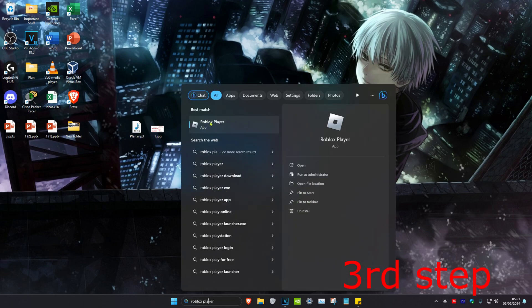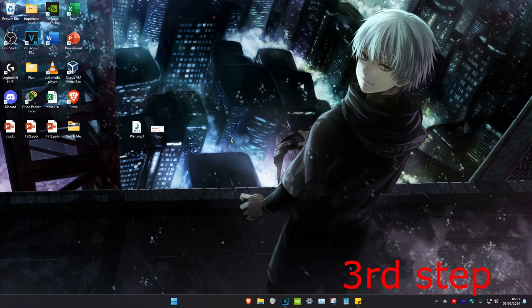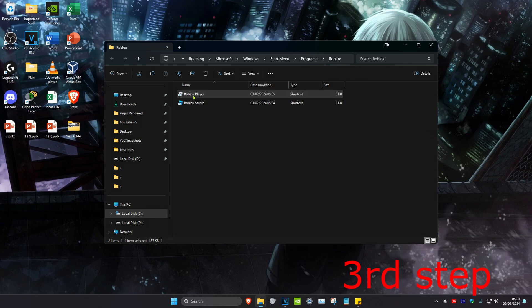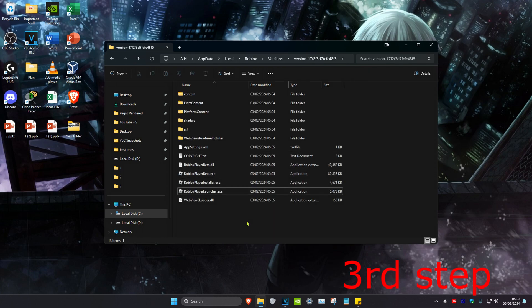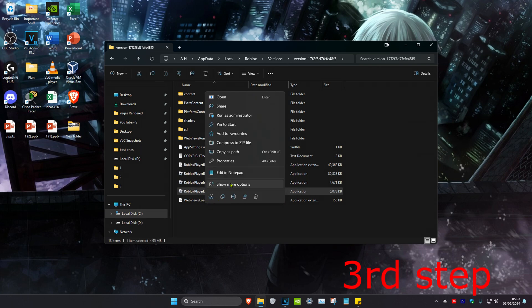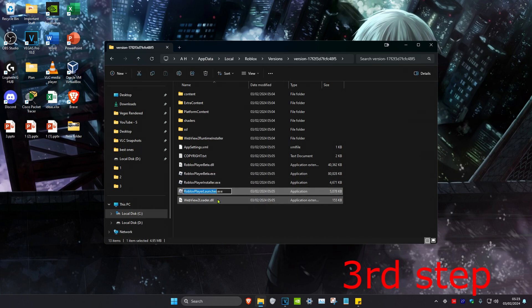For the next step, head over to search and type in 'Roblox Player'. Once you find it, right click on it and click on 'Open file location'. Then once this appears, right click on Roblox Player again and click on 'Open file location' again. Once you're on this, find 'RobloxPlayerLauncher.exe', right click on it, click on 'Show more options', and then click on Rename.